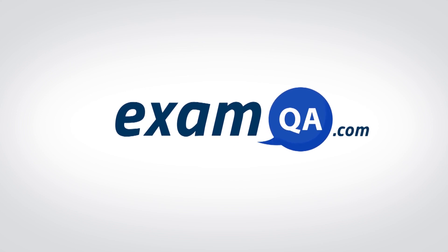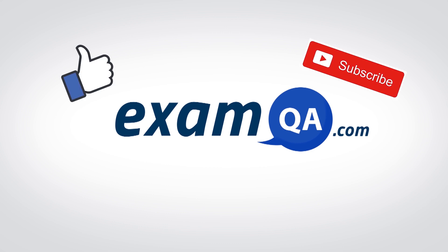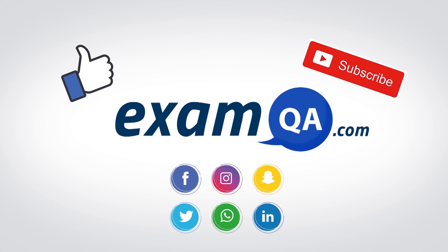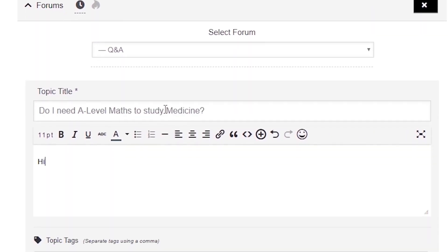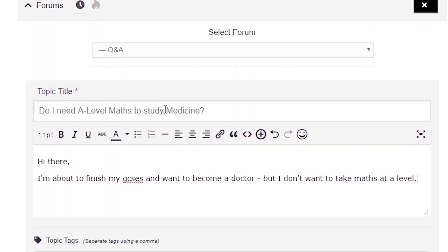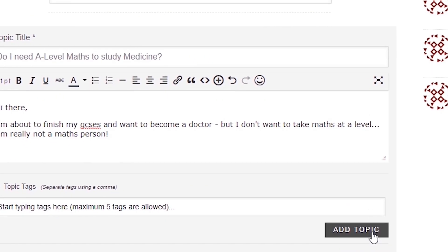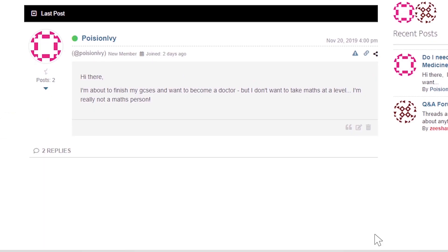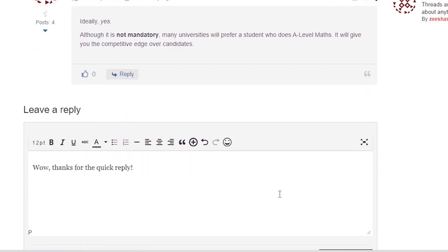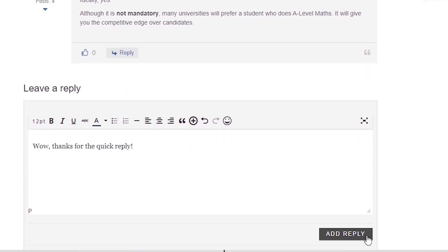If that video helped you, support our channel by liking, subscribing, and sharing it with your friends. And if you still have questions, drop a post on our forum at examqa.com, where I will personally be there to help answer your questions. Mohamed signing out.